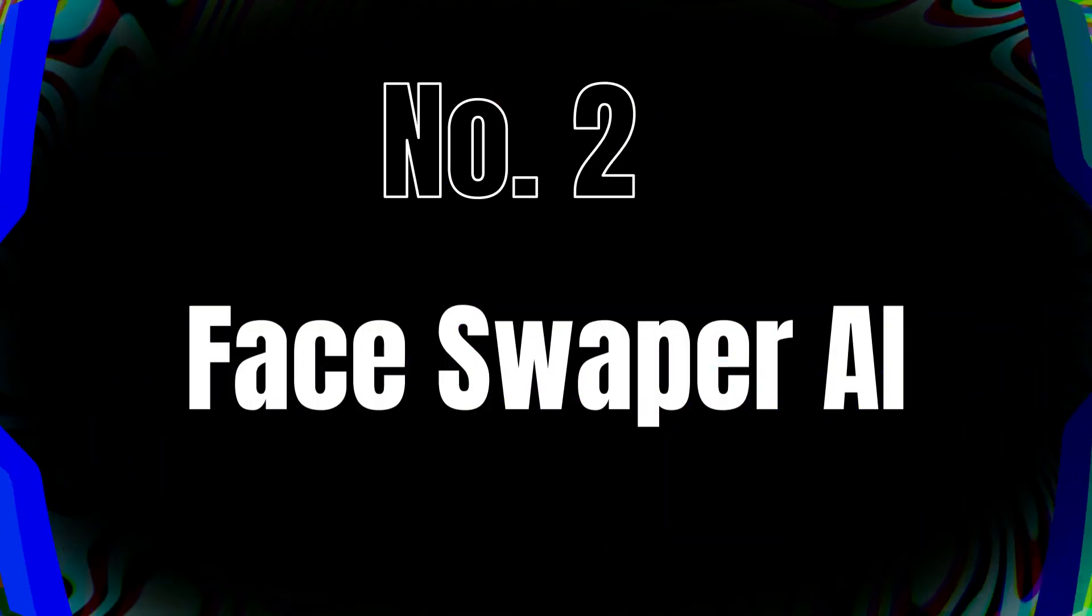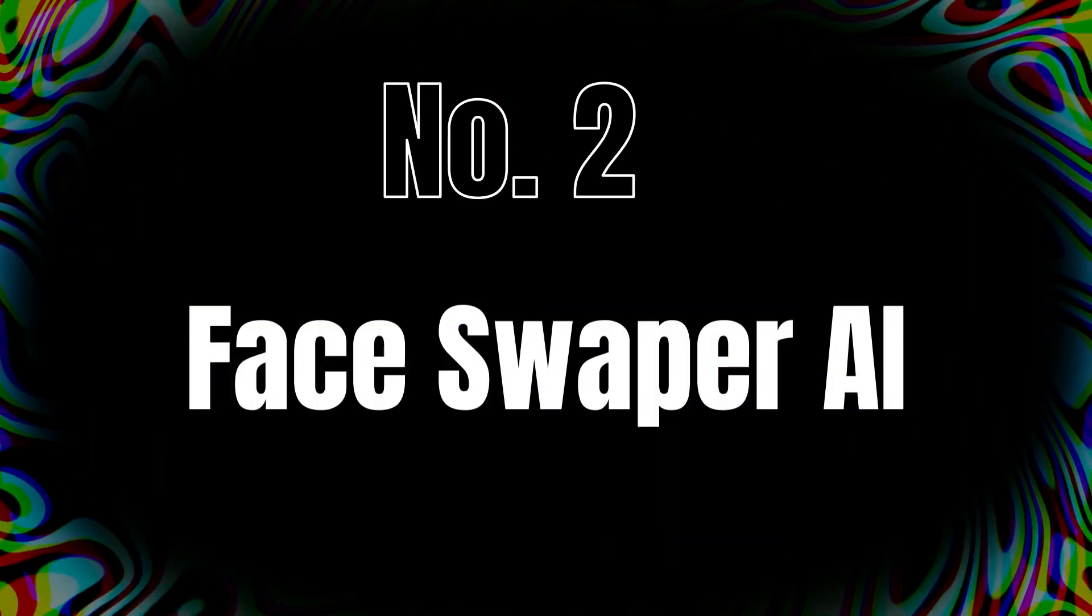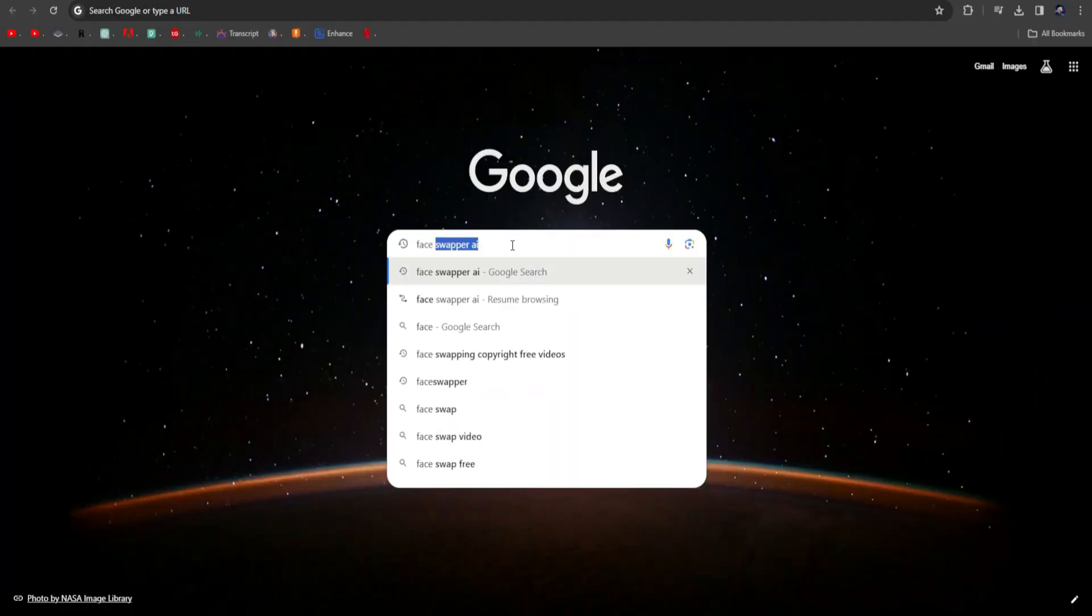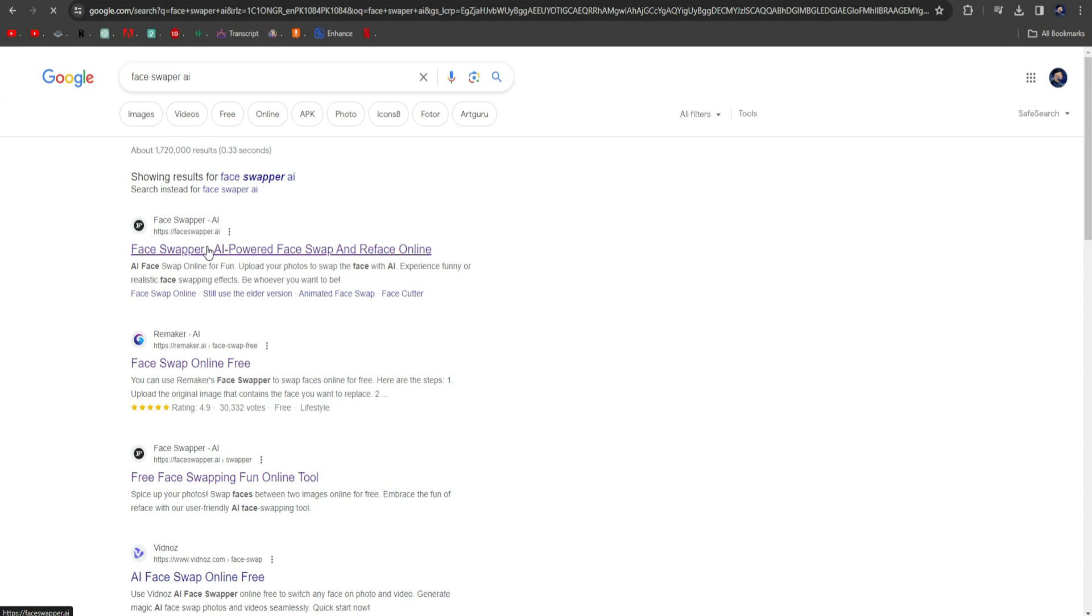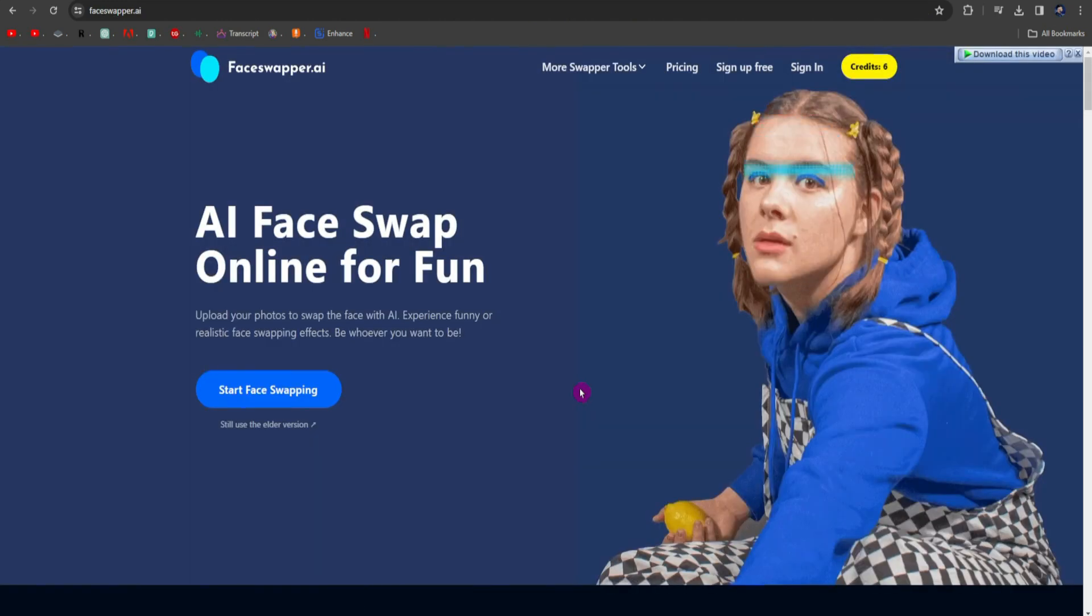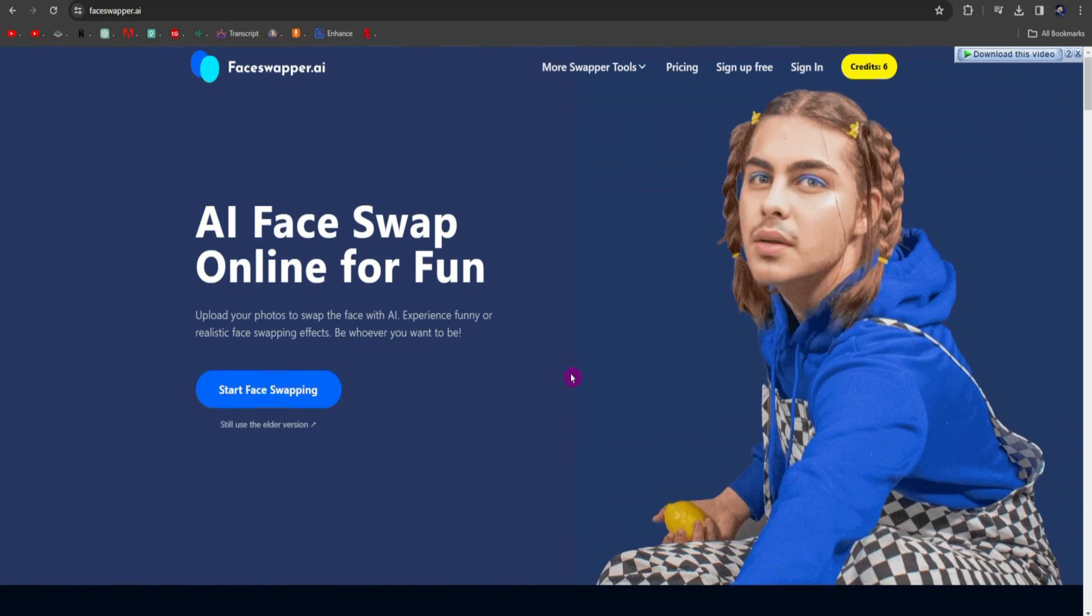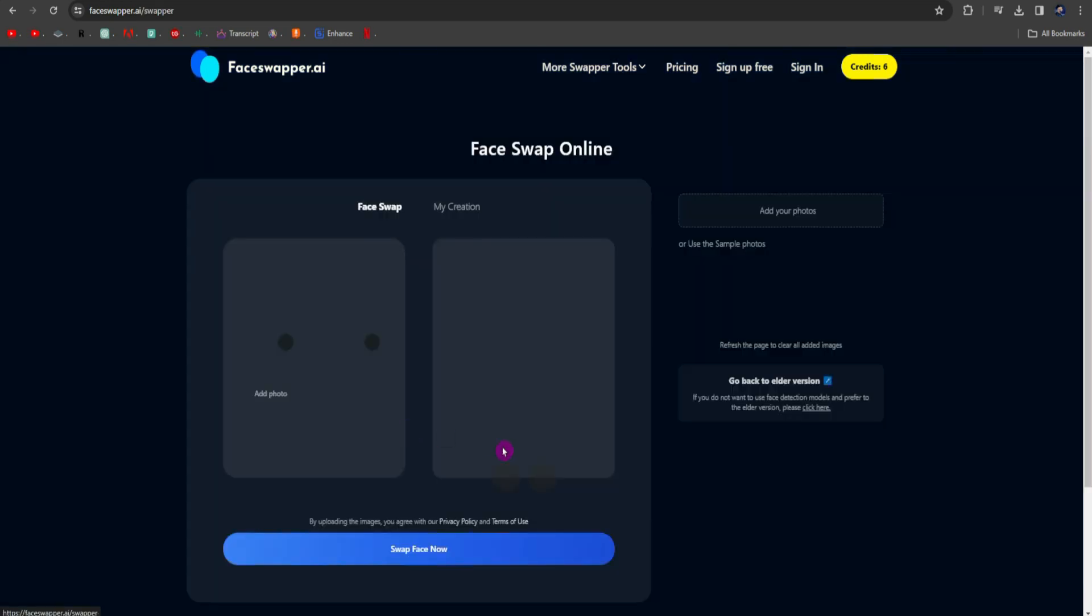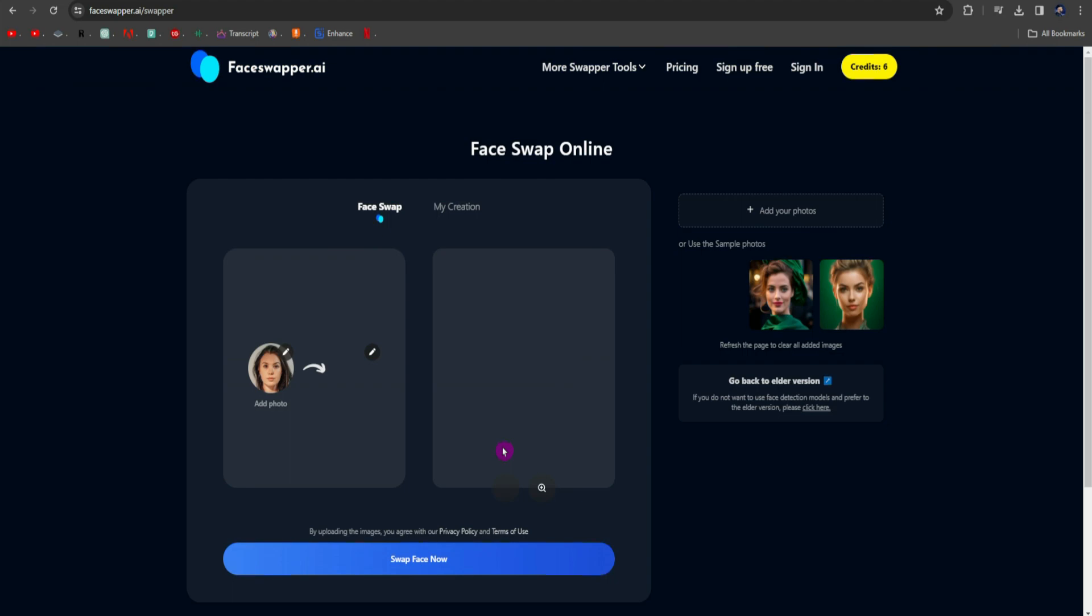Tool number 2, Face Swapper AI. Search Face Swapper AI on Google Chrome and open the first website. An interface like this will come up. The best thing about this website is that it is a free tool, and you don't even need to create an account. Click on Start Face Swapping.